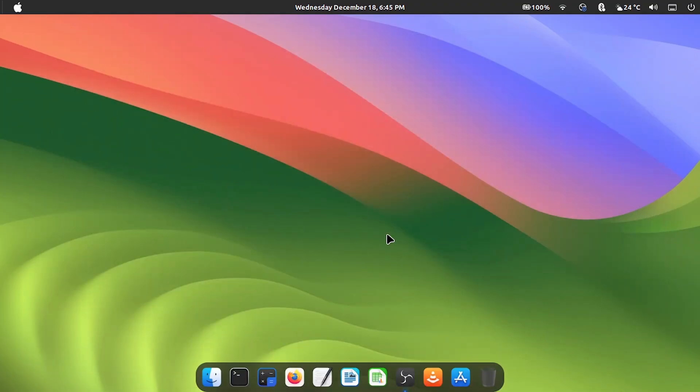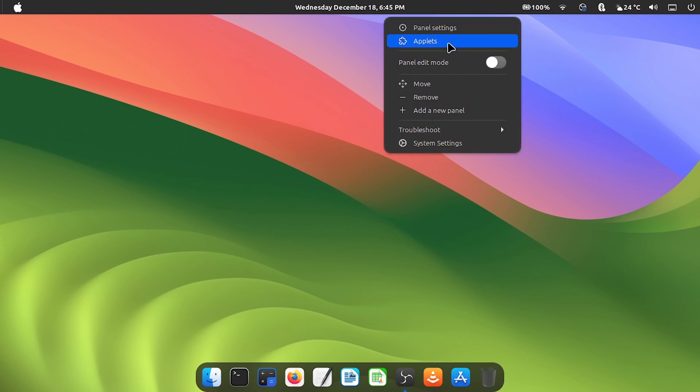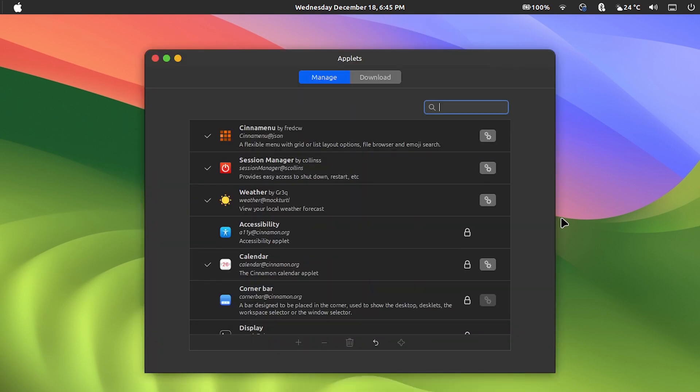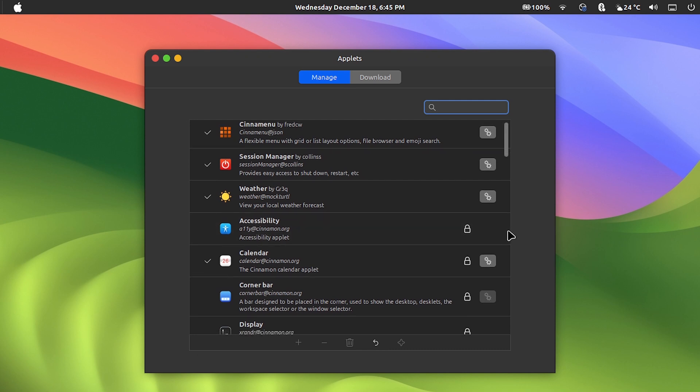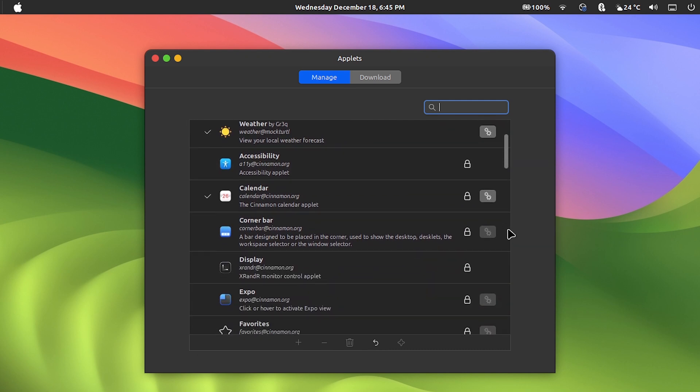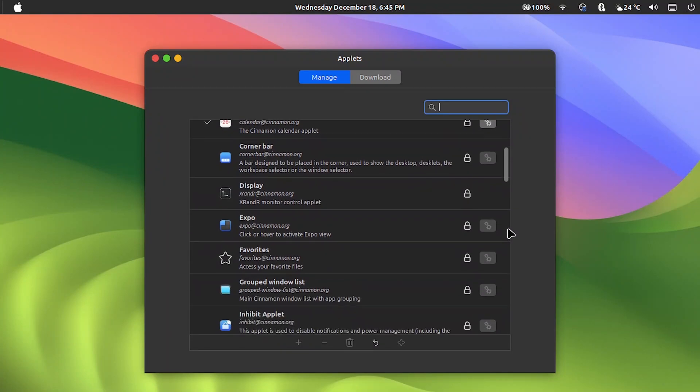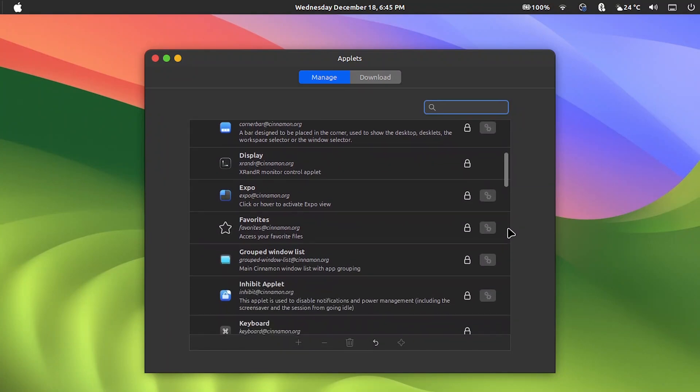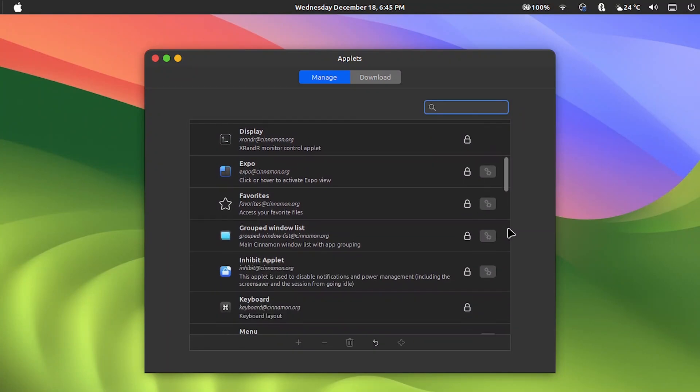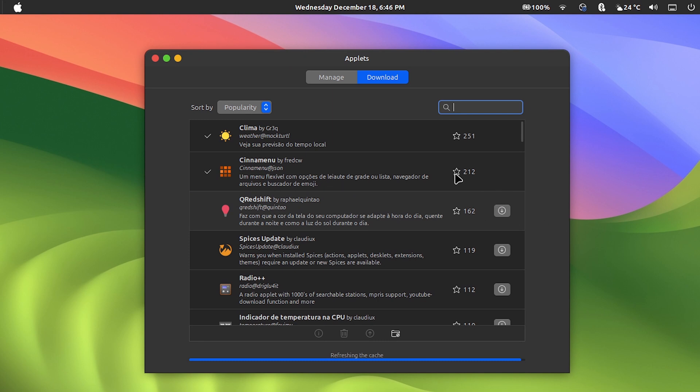Let's start with the applets from the top menu. First you must access the system settings, click applets, and here you will have a series of options. Here you can mark what you want to make visible. Some are already installed such as battery control, wifi and audio control, bluetooth, notifications. And clicking here on downloads, you can download others such as the central calendar and the weather forecast. There are many options.